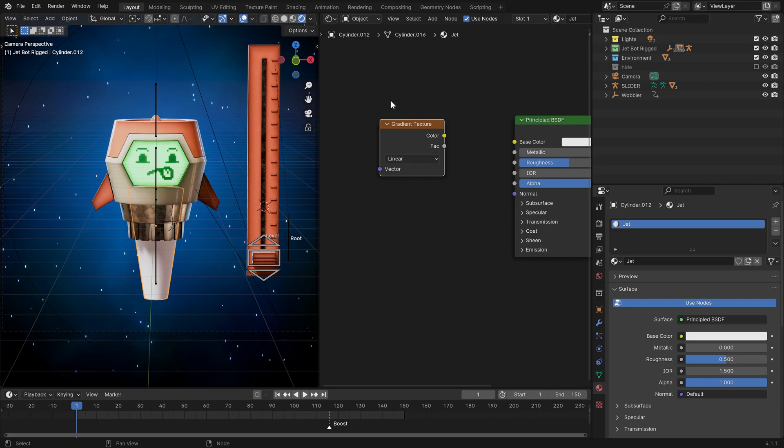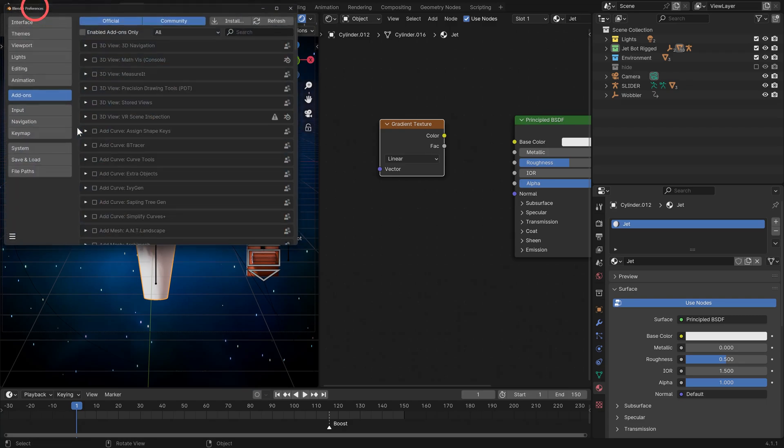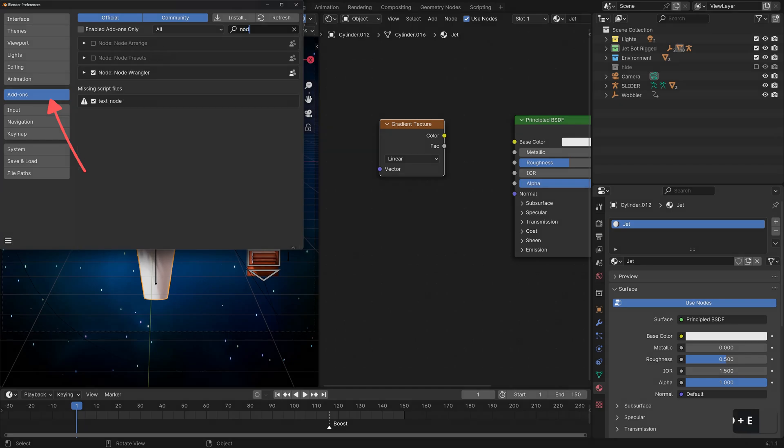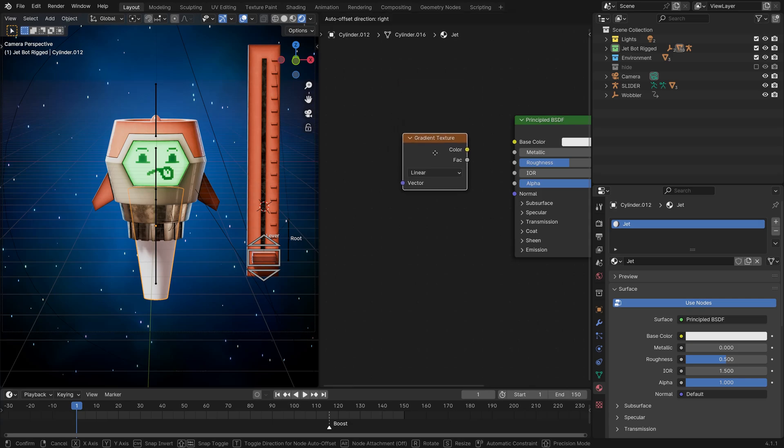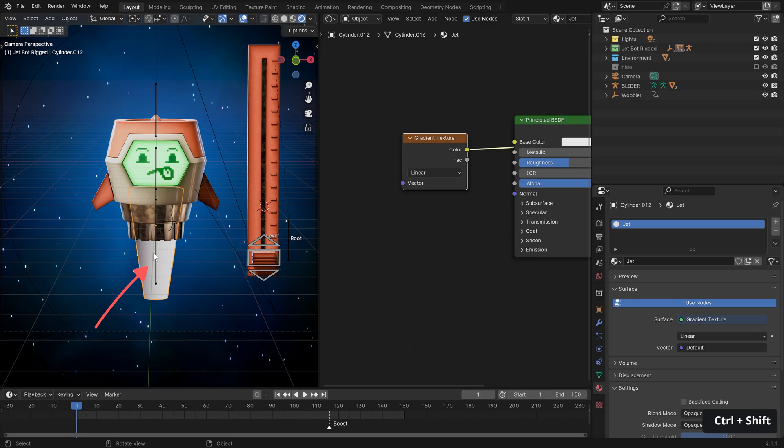So let's do shift a and search for gradient texture. Now, before we continue, it's worth noting that this whole operation becomes a whole lot easier with node wrangler enabled. So if you're not sure if you have that, we can go up to edit preferences and under add-ons search for node wrangler and just make sure that that tick box is checked.